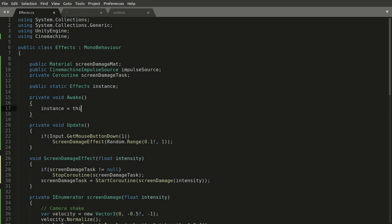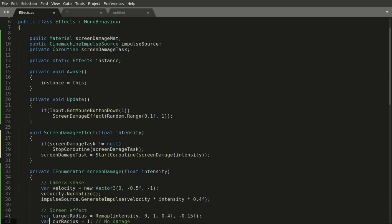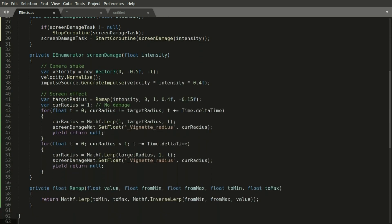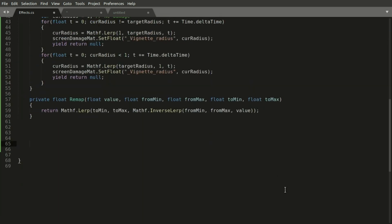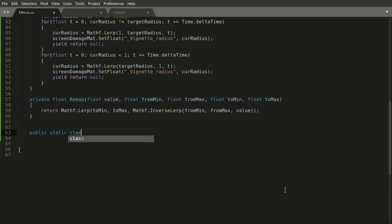But we can do something cooler. We can make this static reference to be private. And then we can declare a public static class within the existing class. And we can give it a better and cooler name as well, something like special effects.